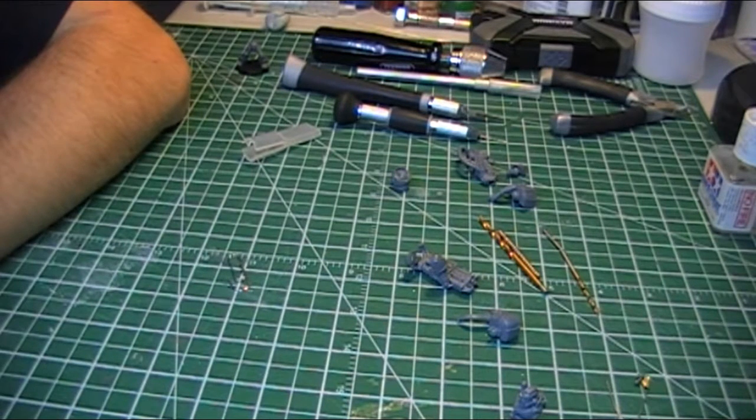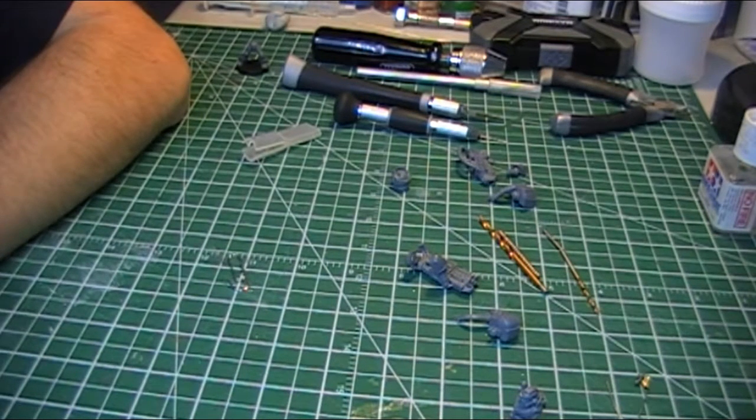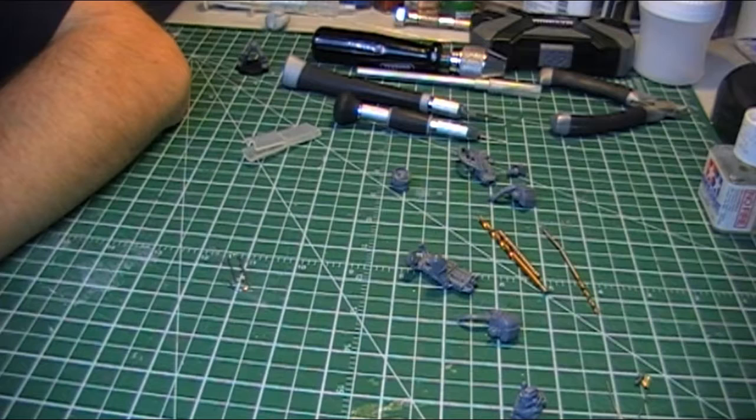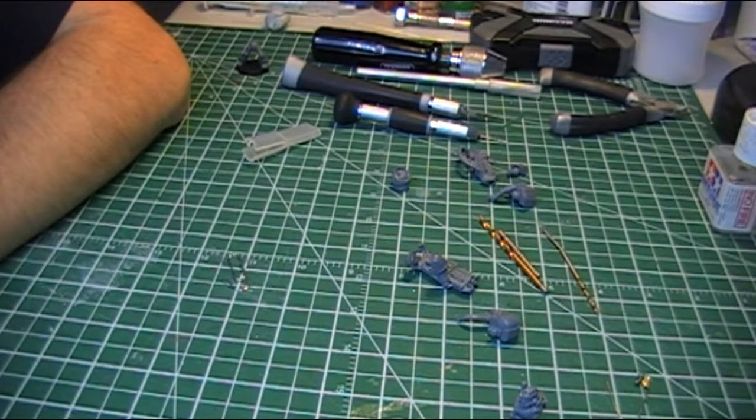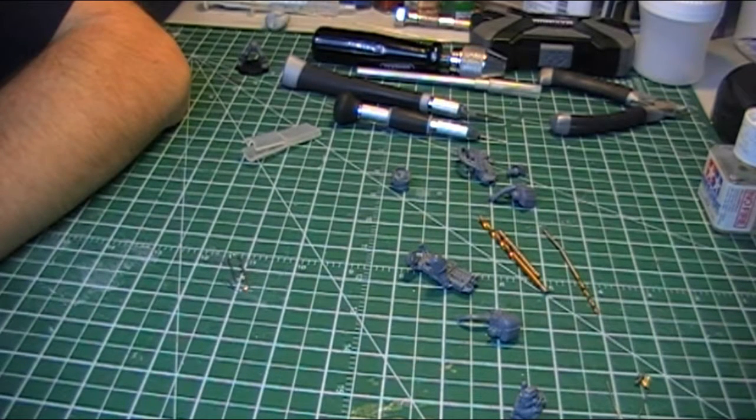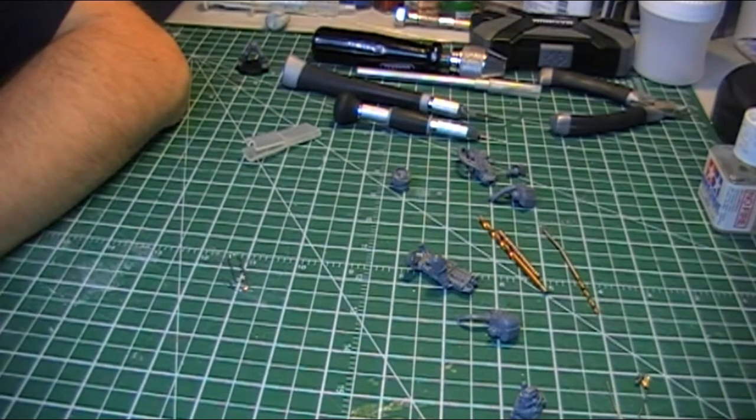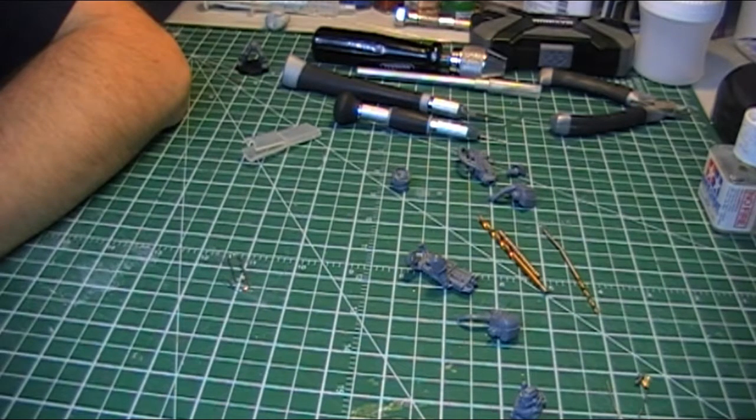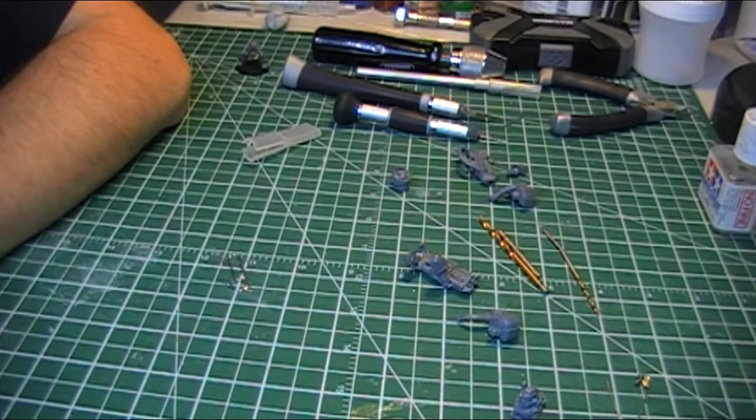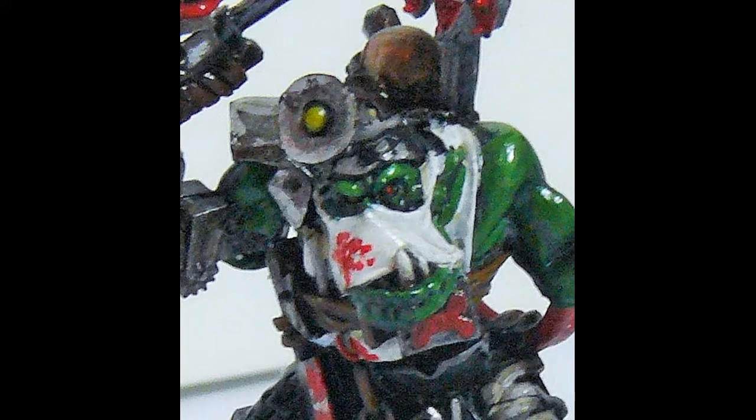So, there we go. I just thought I'd put that together for you guys and just show a few options there to get the most out of your models. So, I hope that's helpful and happy modelling.